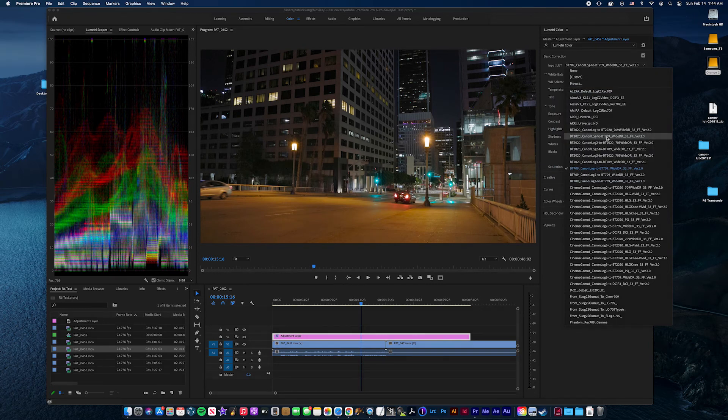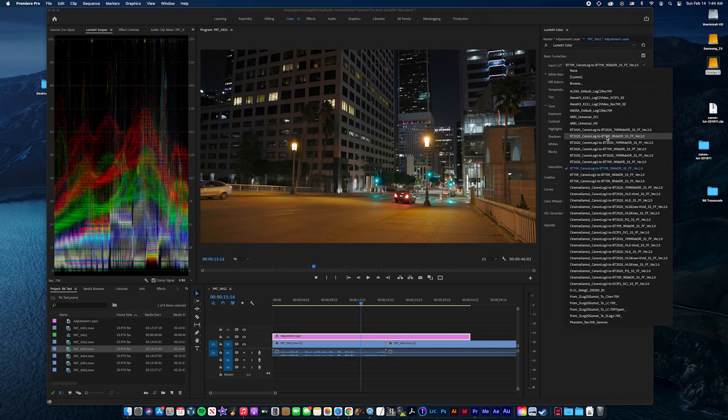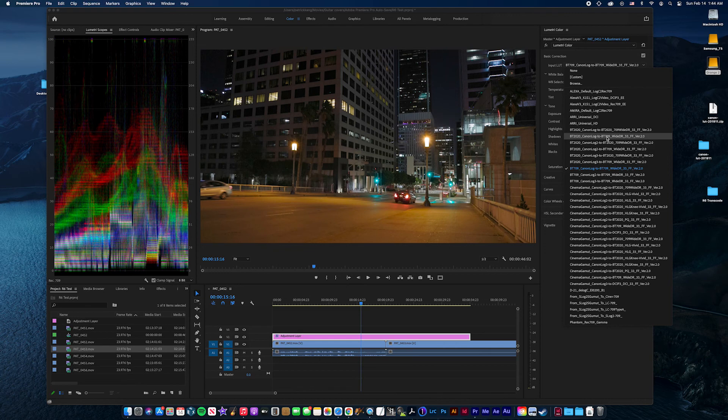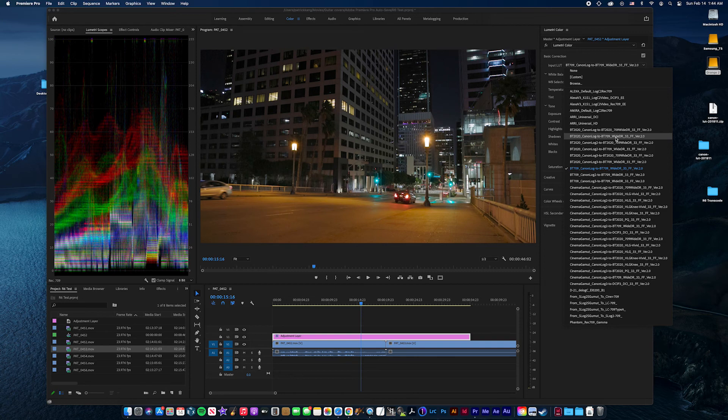Because most of us have regular monitors and regular monitors display your content in BT-709. But if you shot in 2020, you want to go from 2020 to 709. That's the transfer function that you want to use.